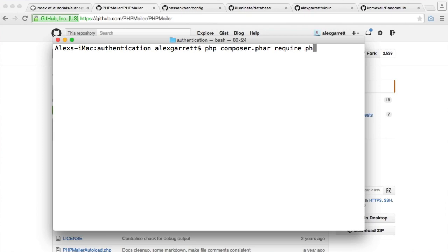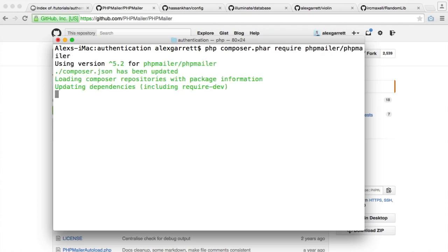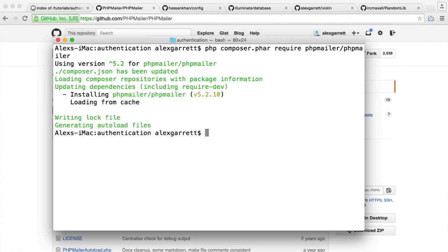Let's install this then. So that's phpmailer/phpmailer, pretty straightforward.